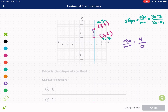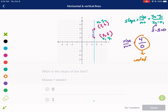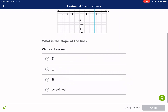I went up four and didn't go left or right, so my run was zero. You'll get the same result using the formula: x2 is 5, x1 is 5, and that equals zero. So we have four divided by zero — hopefully you recognize that means it's undefined. That is not zero; that is an undefined slope. All vertical lines have undefined slopes.